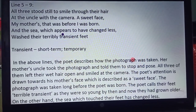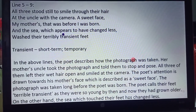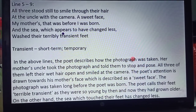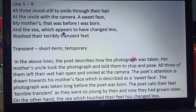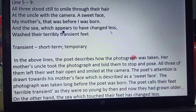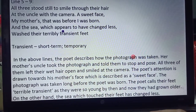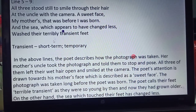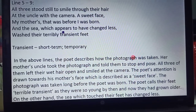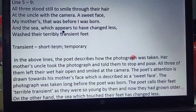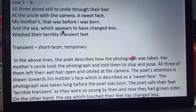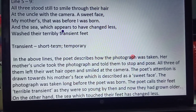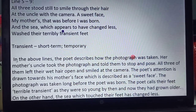All three stood still to smile through their hair at the uncle with the camera — a sweet face, my mother's — and that was before I was born. And the sea, which appears to have changed less, washed their terribly transient feet. Transient means temporary. When they were walking on the beach, they were having footsteps, and the effects of their footsteps on the sand were being washed away by the seawater.